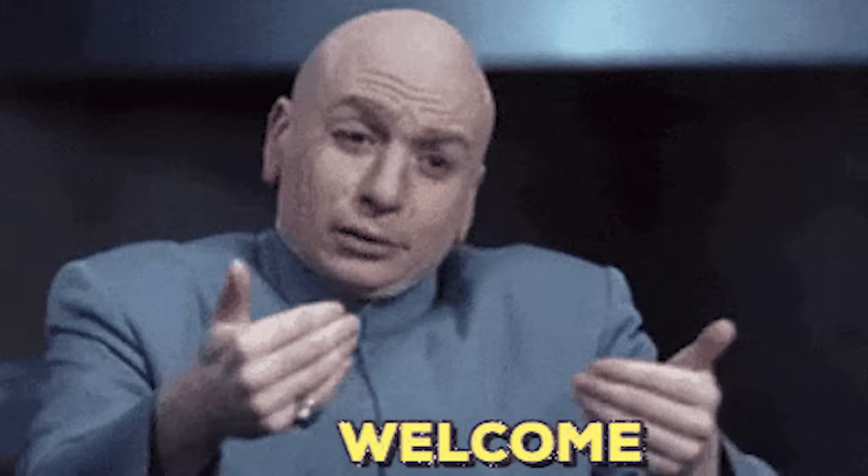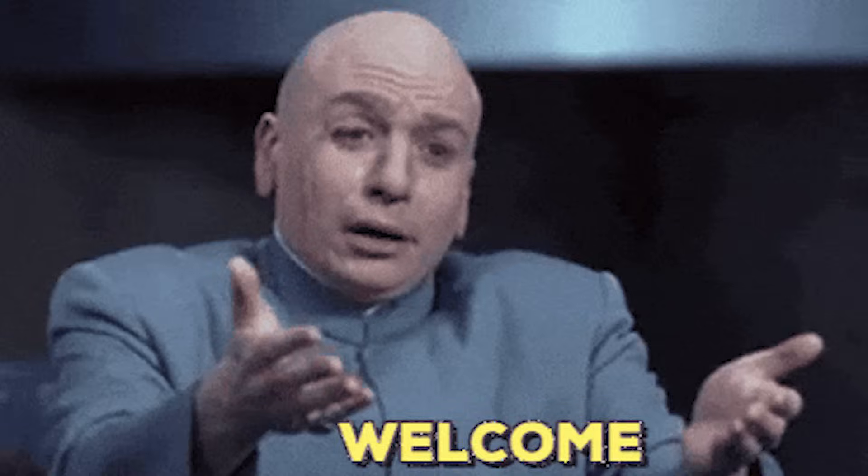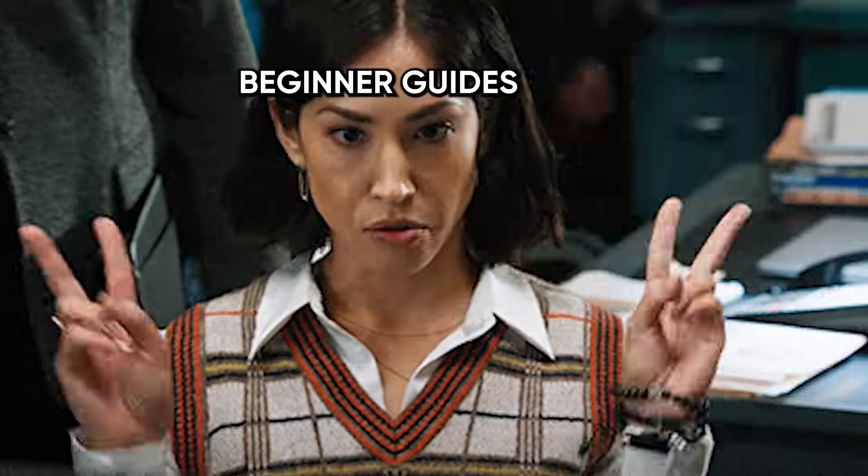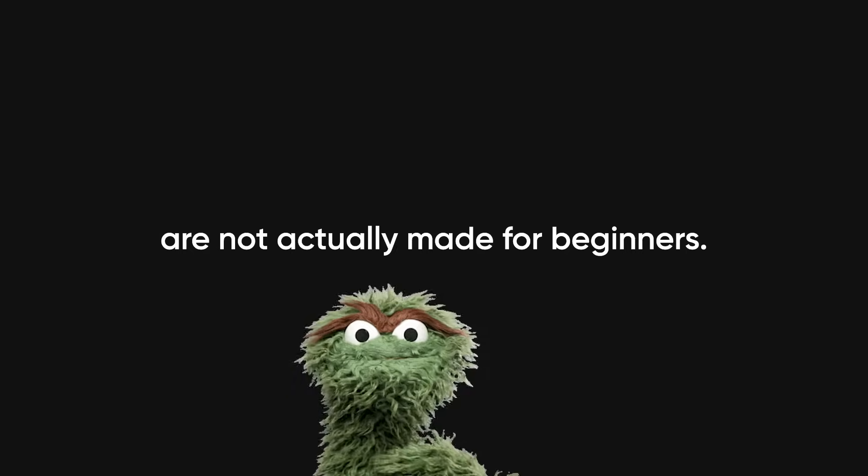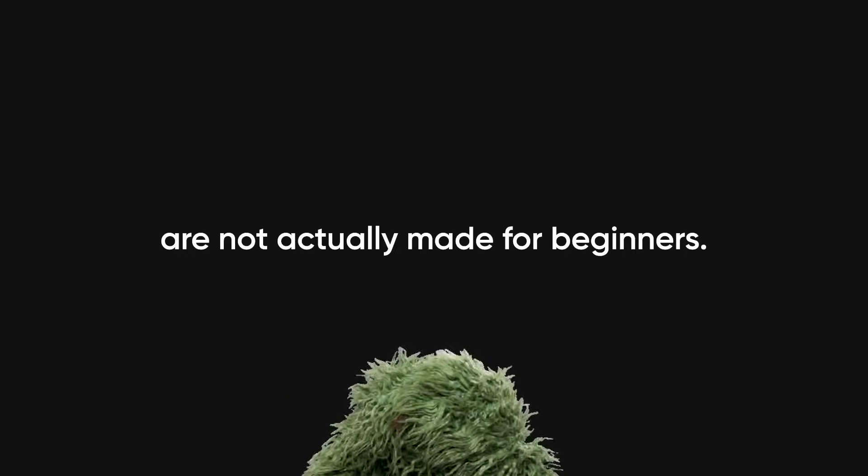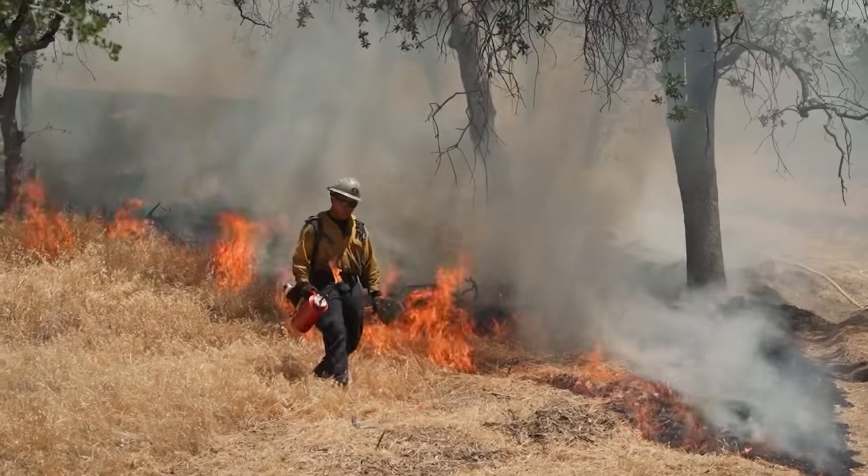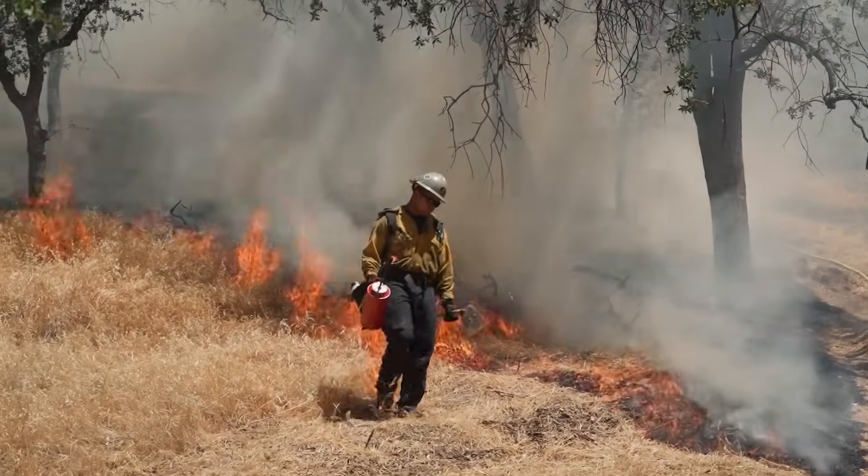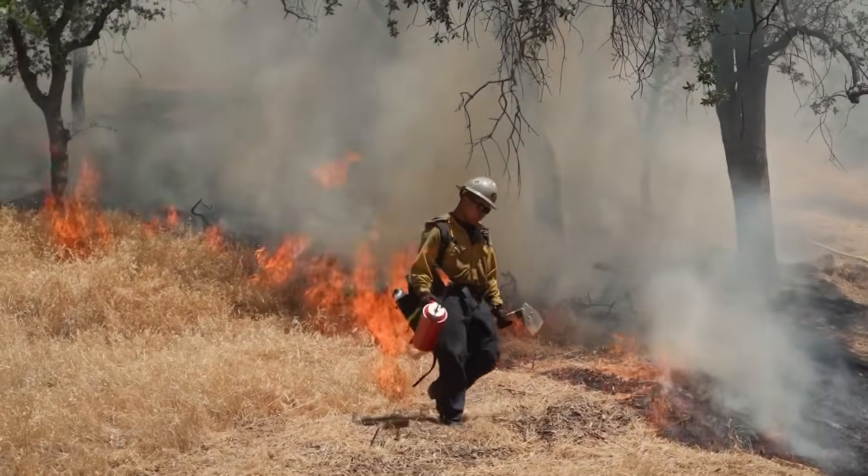Welcome to hacking beginner edition. The problem is most so-called beginner guides are not actually made for beginners. They're made by people who've been in the game so long they've forgotten what it feels like to be new.